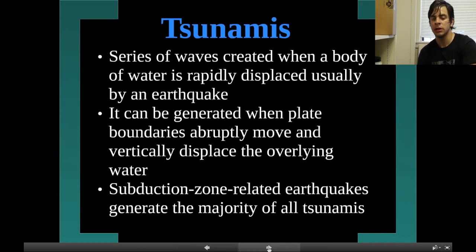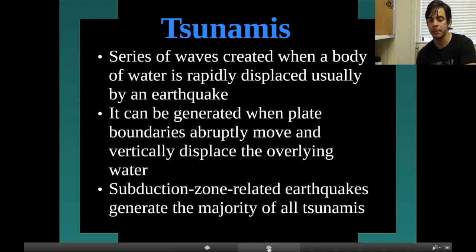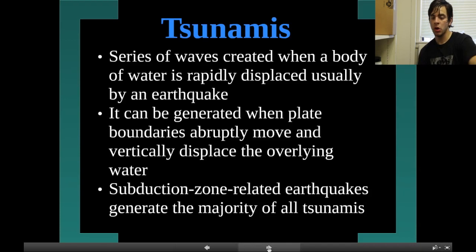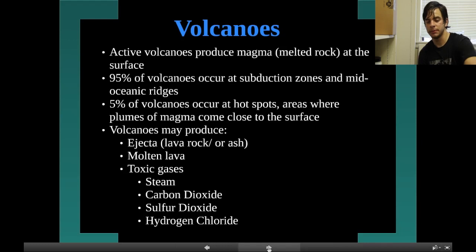Tsunamis are a series of waves created when a body of water is rapidly displaced, usually by an earthquake. They can be generated when plate boundaries abruptly move and vertically displace the overlying water. Subduction zone-related earthquakes are the ones that generate the majority of all tsunamis.